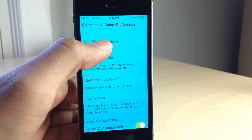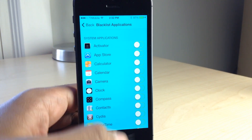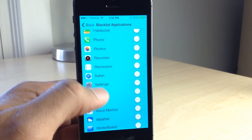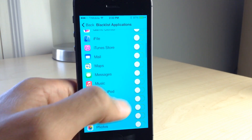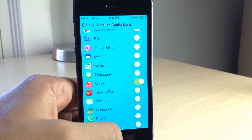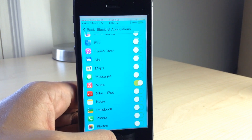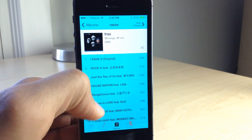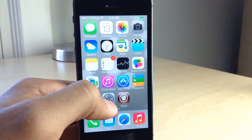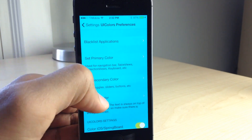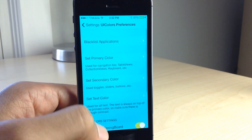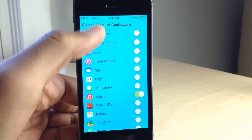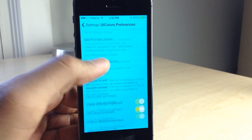UI Colors is one of the latest tweaks of this type. It allows you to blacklist certain applications, which is nice. So if a particular application just looks terrible with UI Colors applied, you can just blacklist it so it won't apply there. You can see I've blacklisted the music app. I'm going to go back and respring now and show you what it looks like with the music app blacklisted.